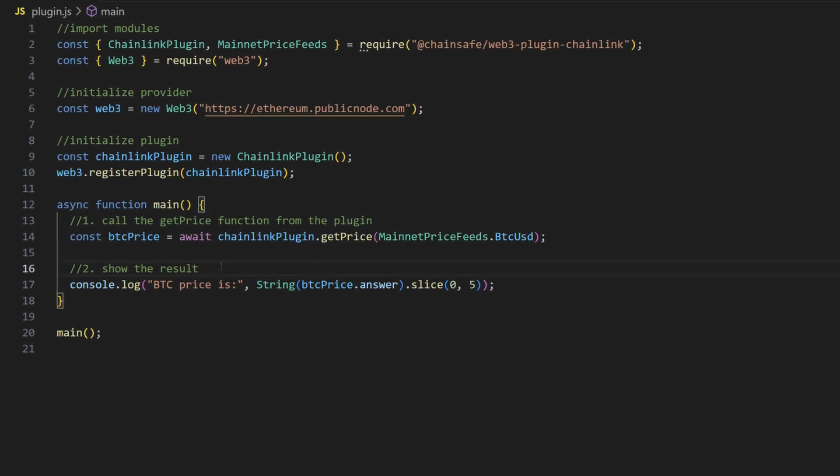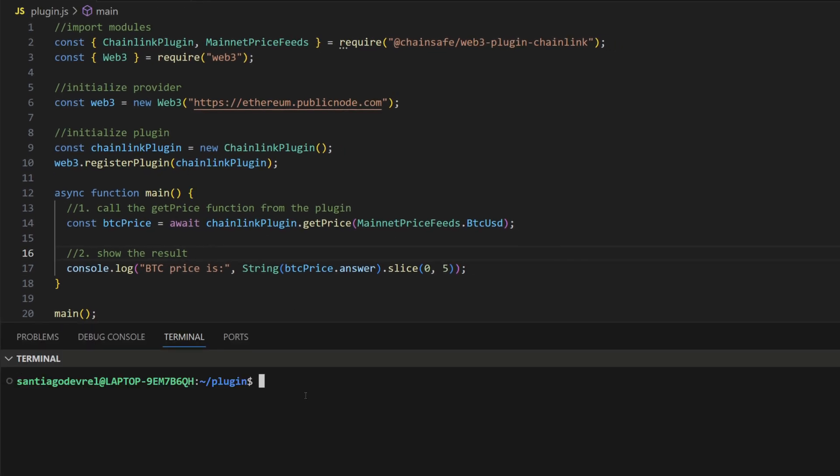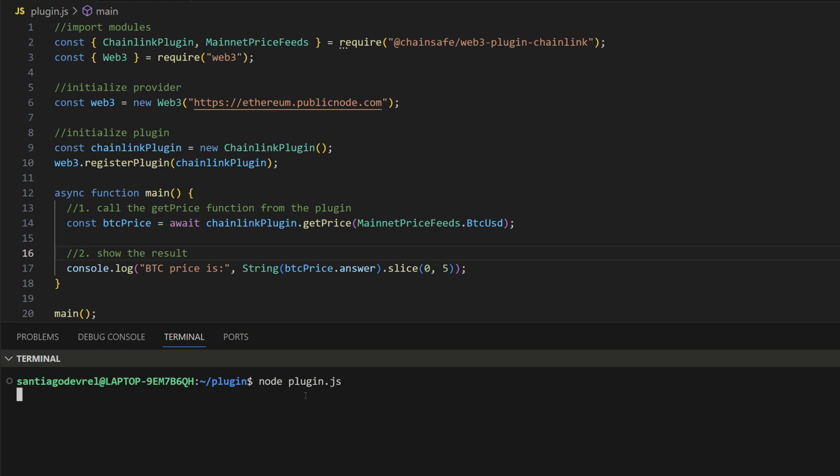So let's run this, and here is the return value.